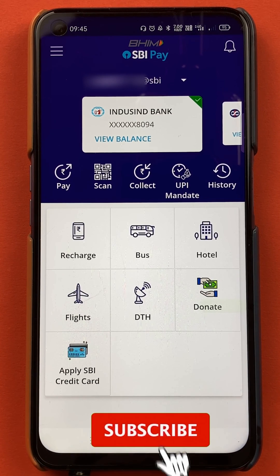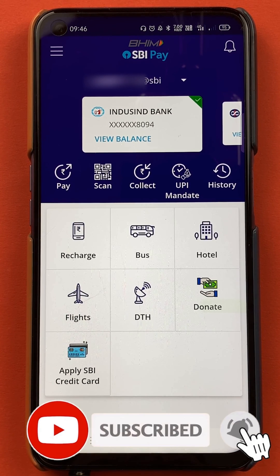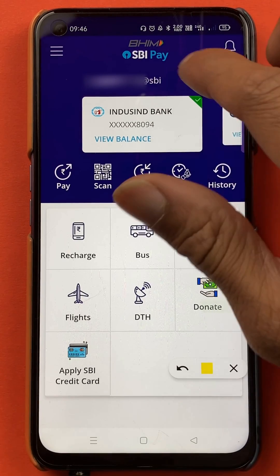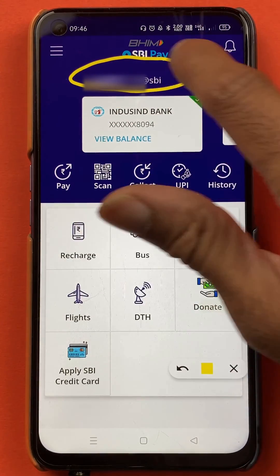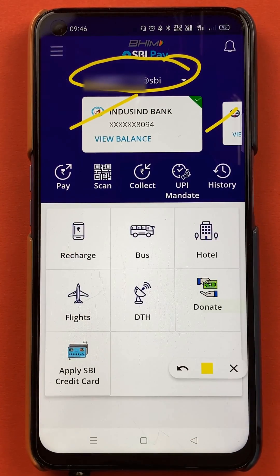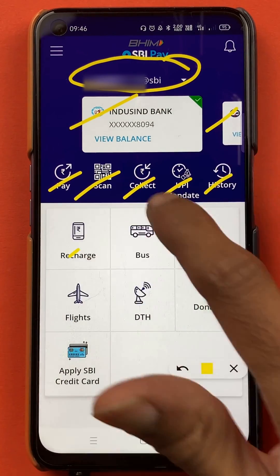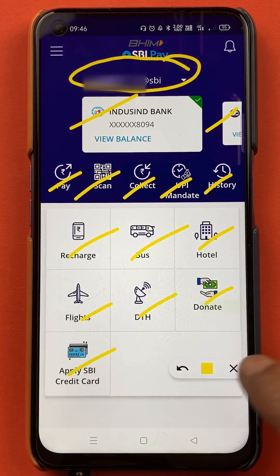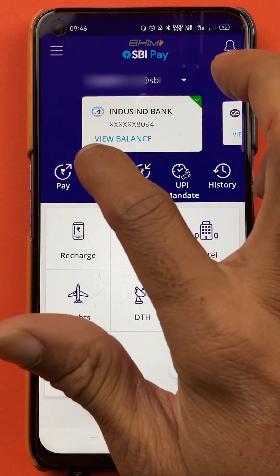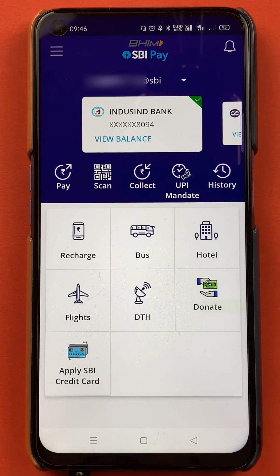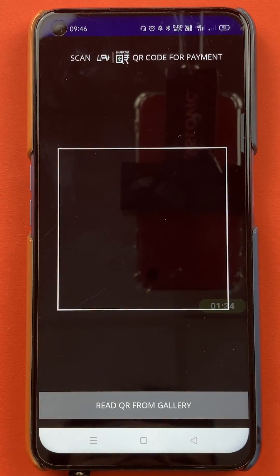Once the application is completely started, this is the kind of interface you will be able to see on your mobile screen. You can check out your UPI ID, the banks which you have added in the application, and multiple other options on the same page. To scan and pay, you have to select the scan option.